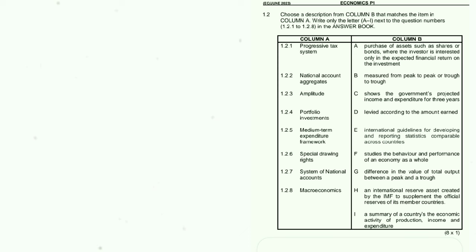1.2.4: Portfolio investments — the answer is A: the purchase of assets such as shares or bonds where the investor is interested only in the expected financial return on the investment. 1.2.5: Medium Term Expenditure Framework — the answer is C: shows the government's projected income and expenditure for three years.